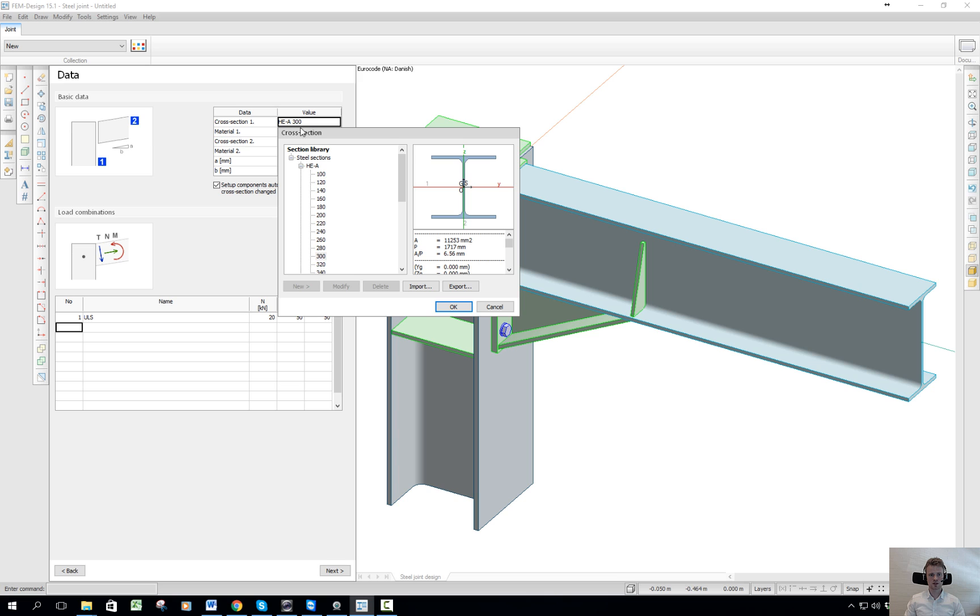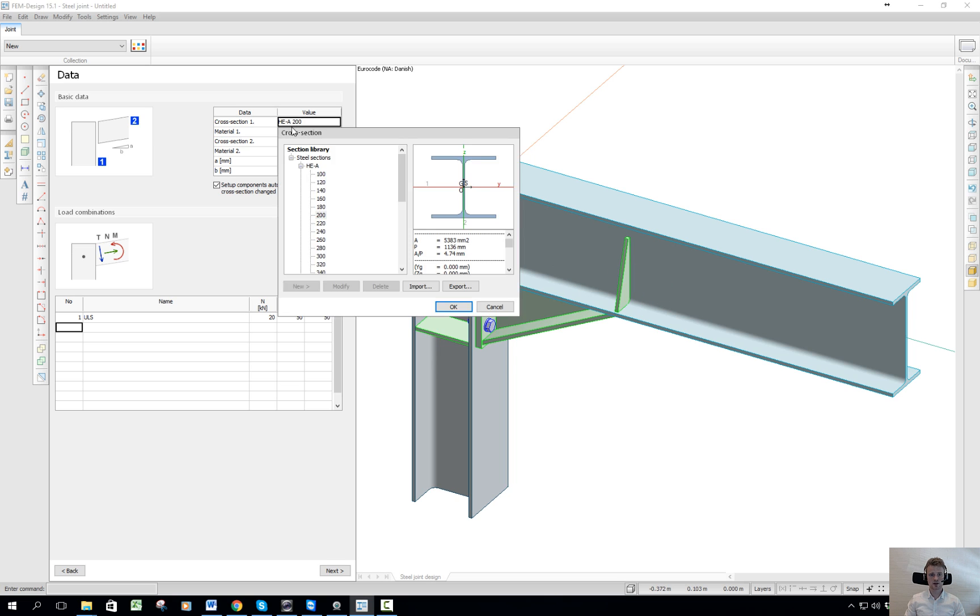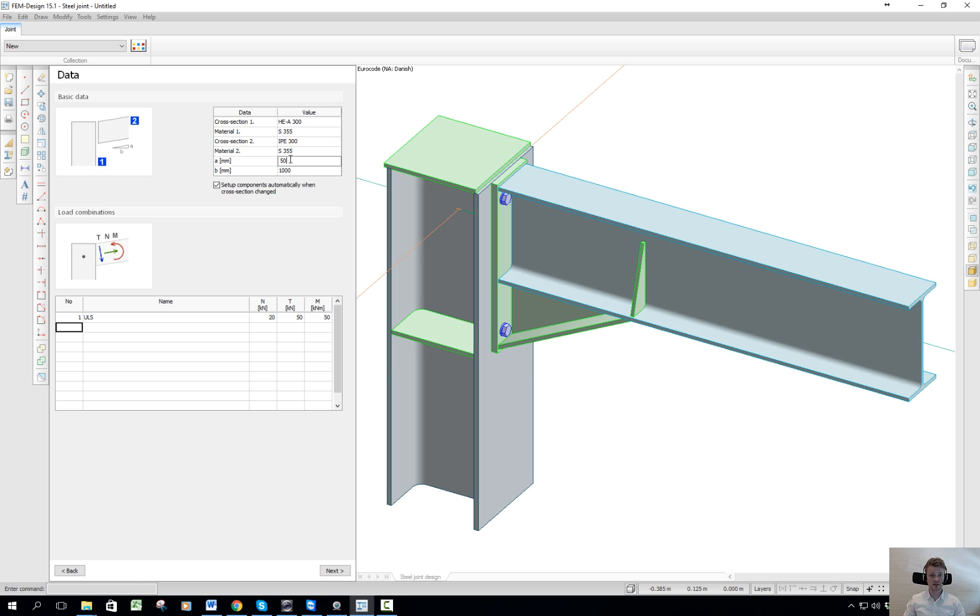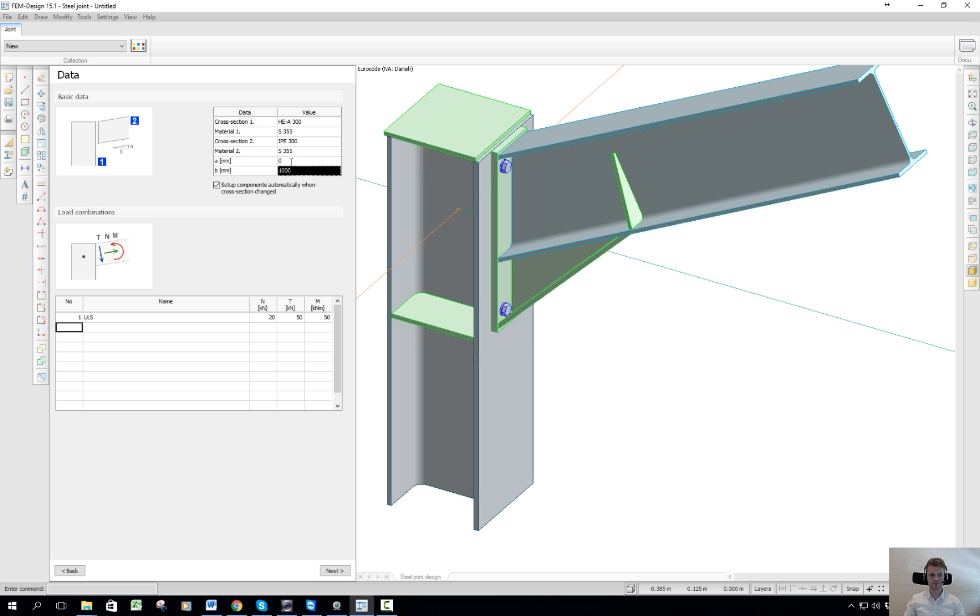You can adjust what size you have for the joint column up here and the illustration will automatically update. So material and cross-section here. Also if you want to have it inclined like this, it can also be done here.